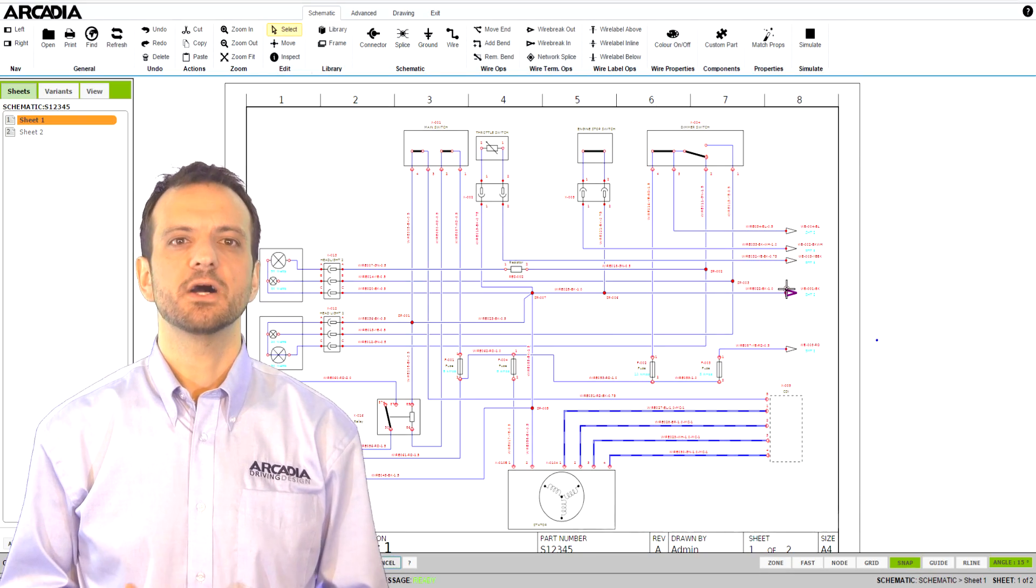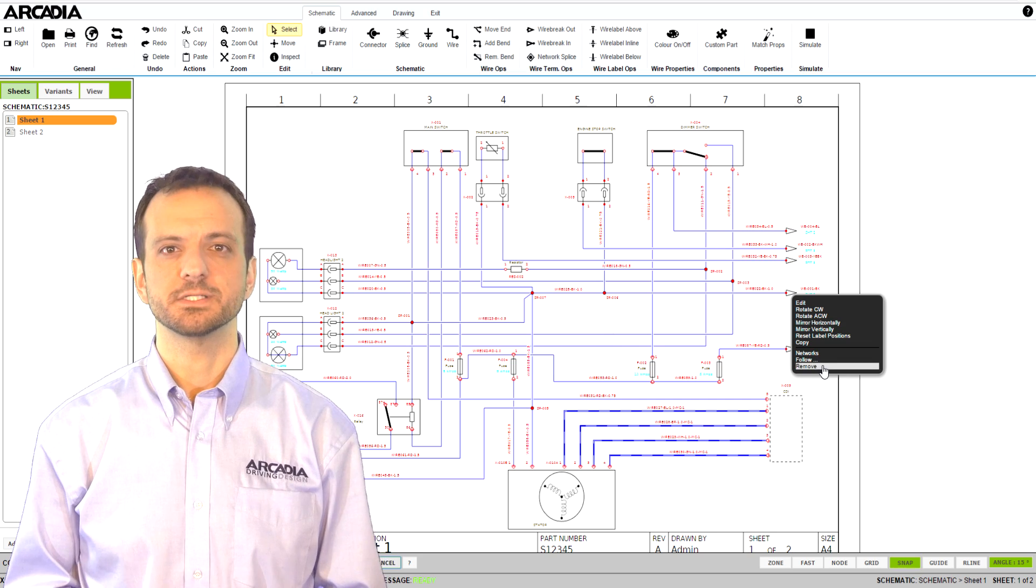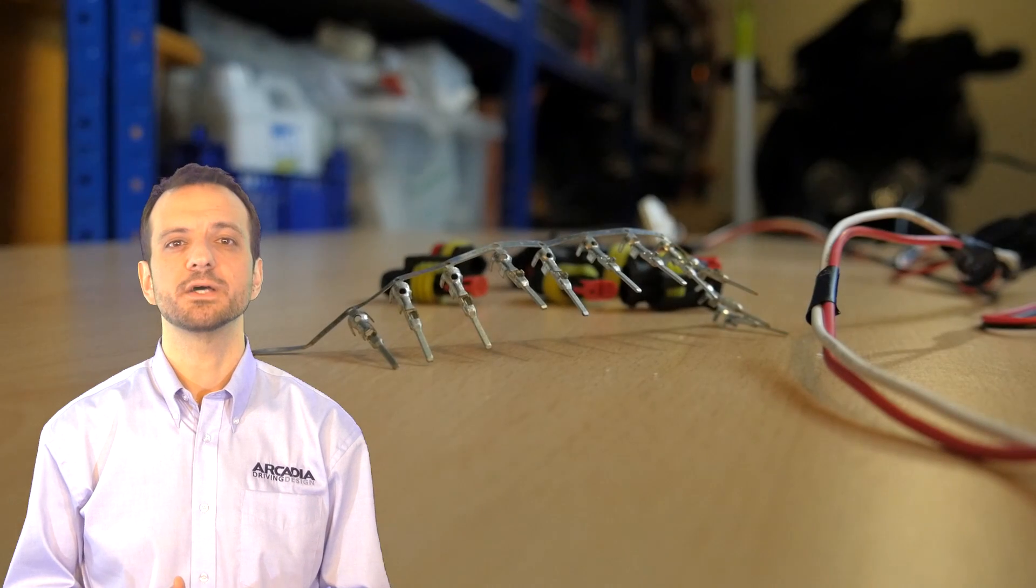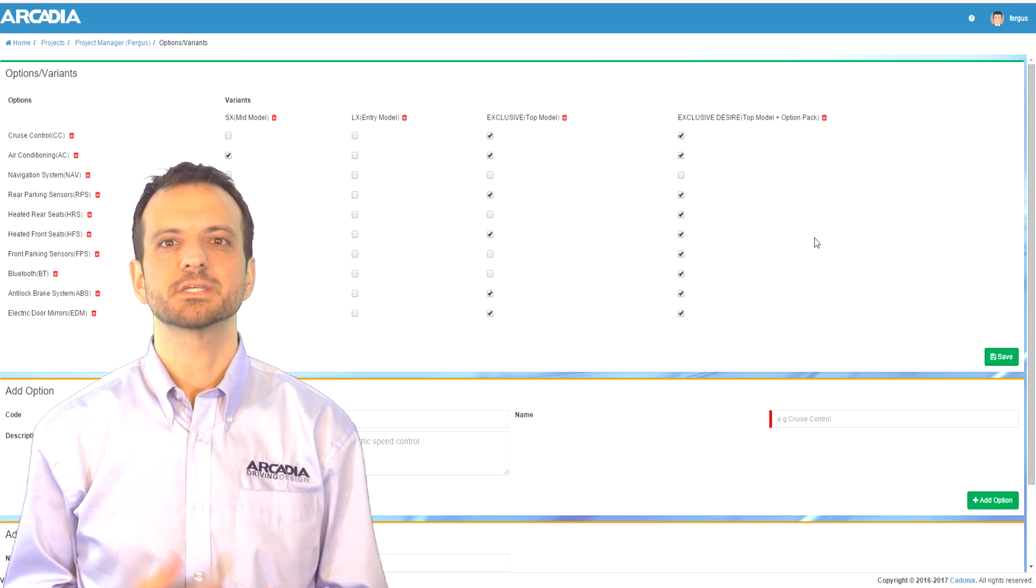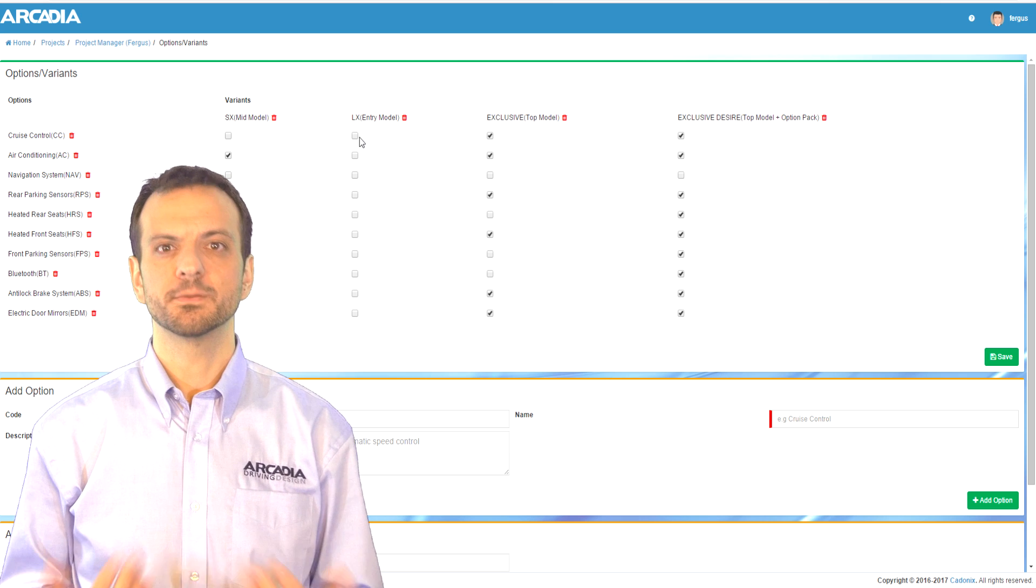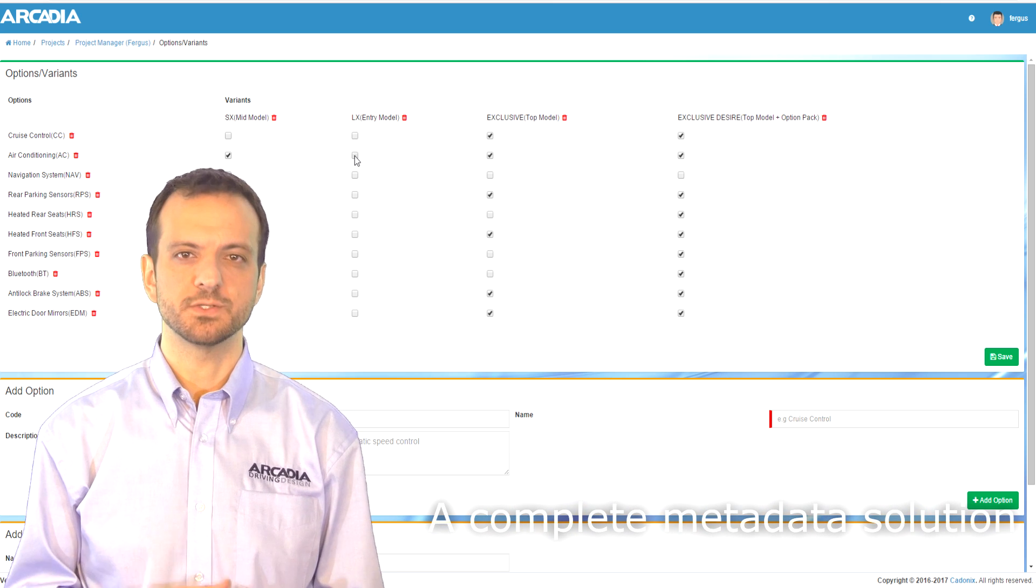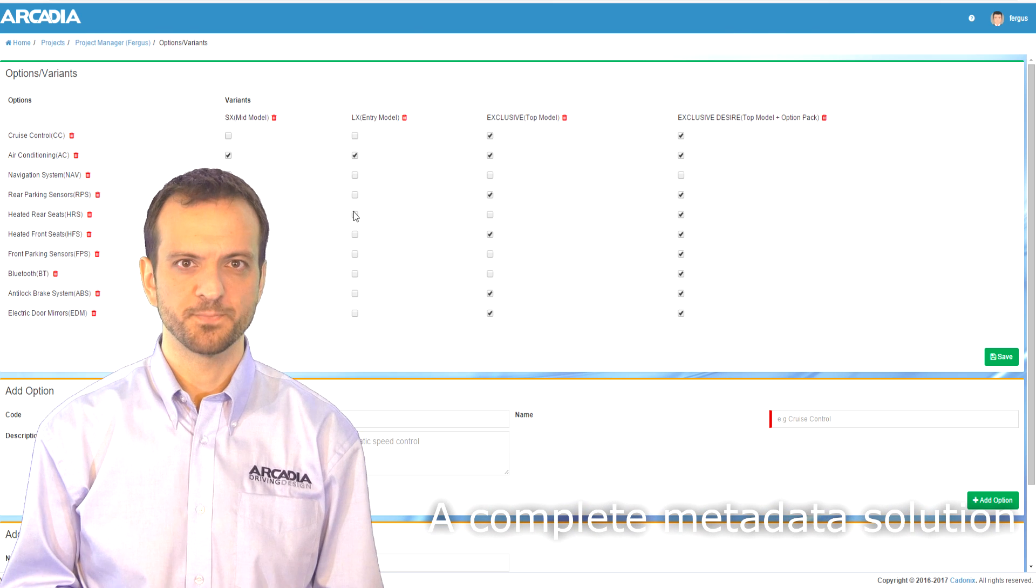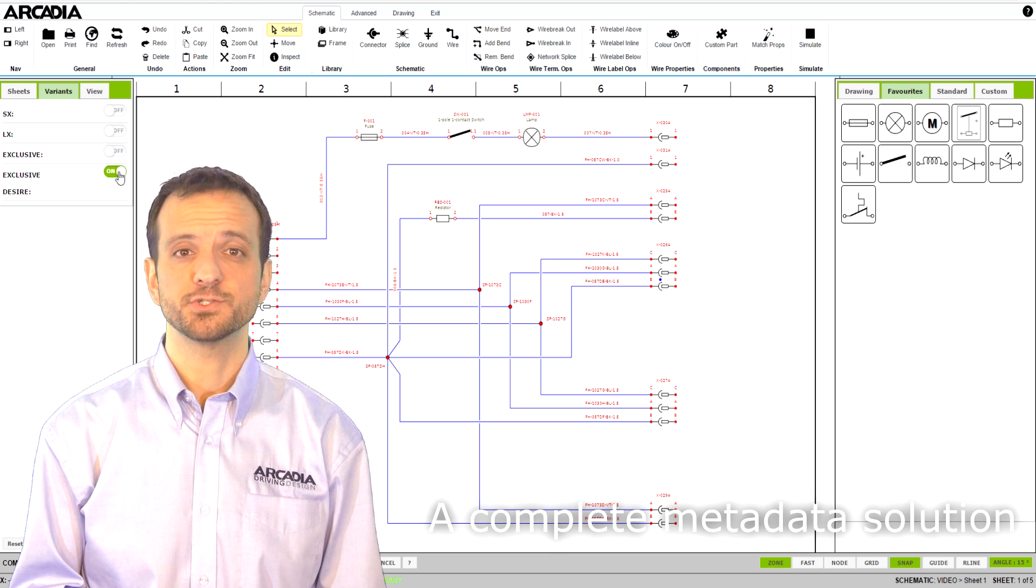We know at a high level that your final wiring harnesses consist of wires, terminals and connectors, but the schematic tool can include the electrical components you intend to use in those connectors, for example lamps, relays and batteries.